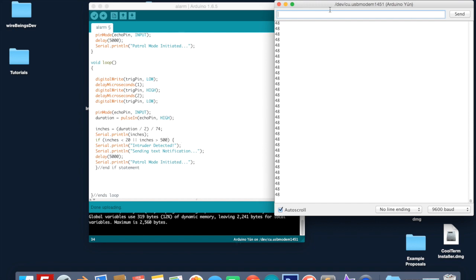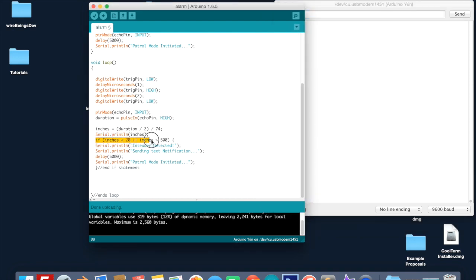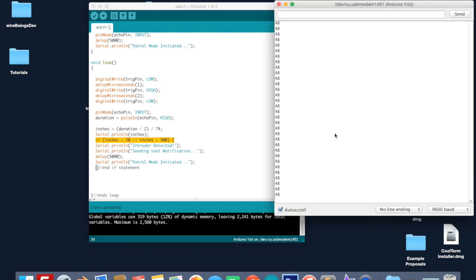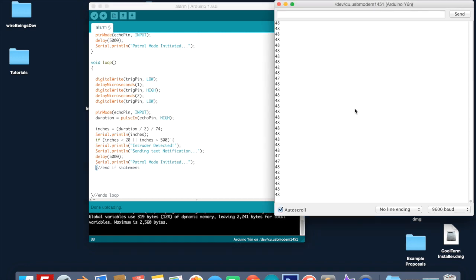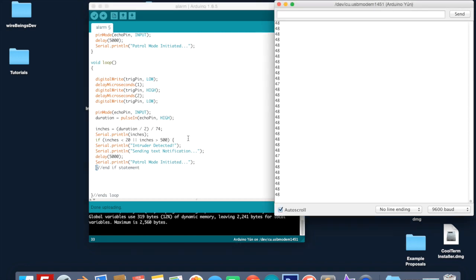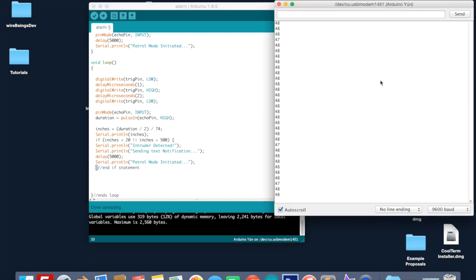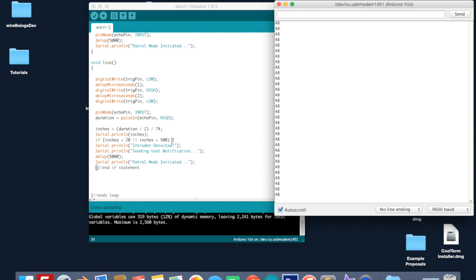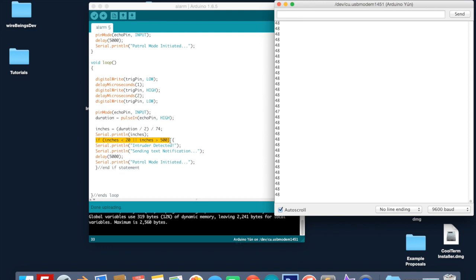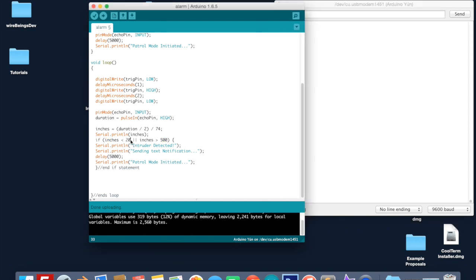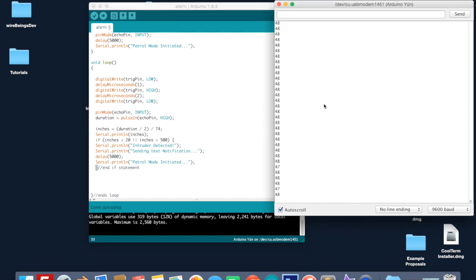You will notice that depending on where you have this range sensor pointed these values on the serial monitor will be different. If you look into the code here where it says if inches less than 12 or inches greater than 500, depending on where you have this thing located you may need to change those values. For example when I swipe up on my monitor the inches actually jumps to 906 even though I was actually closer. I don't know why it does that but that's kind of why I include this OR statement here. So depending on how your range sensor's acting or where it's located in your house you may want to change these values. It's set to send the text notification if the inches is less than 20 or if it's greater than 500, so you may need to play around with those.